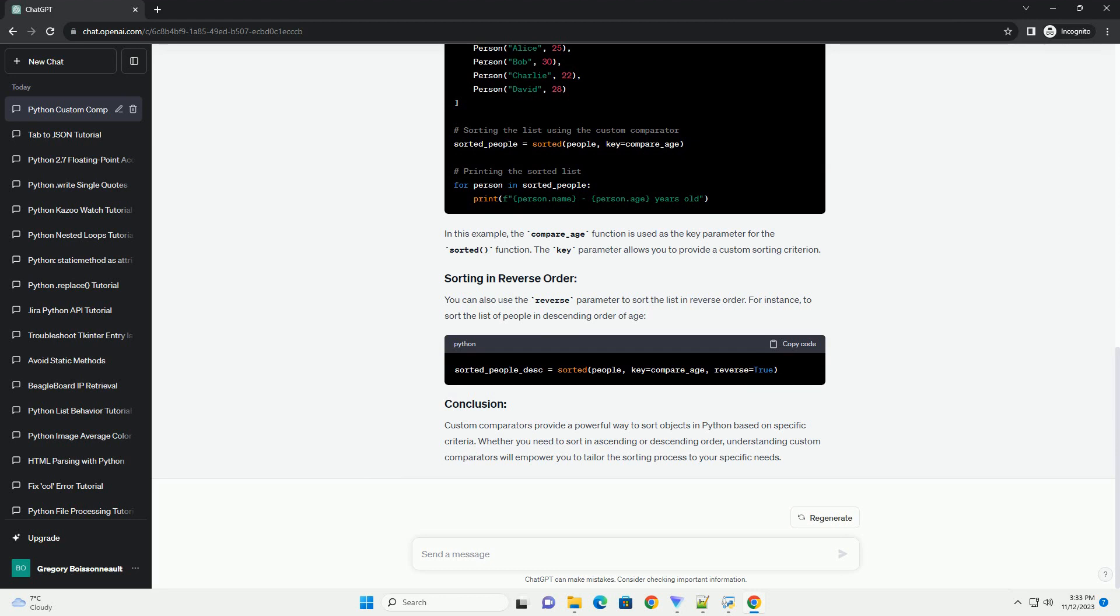In Python, custom comparators are commonly used with sorting functions like sorted or the sort method of lists.